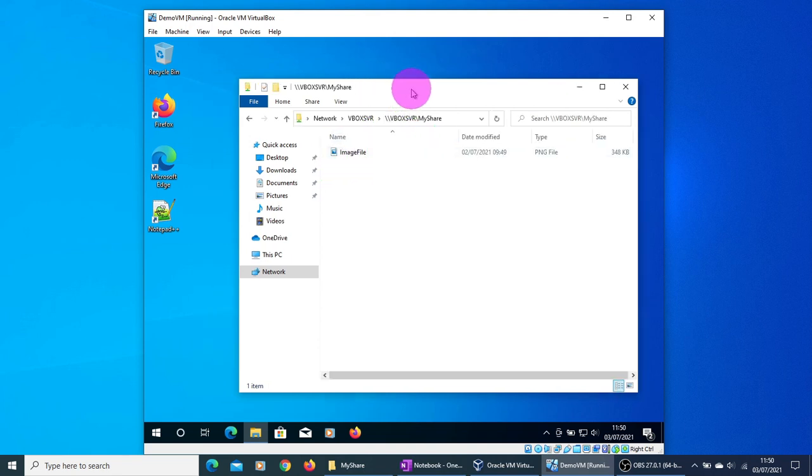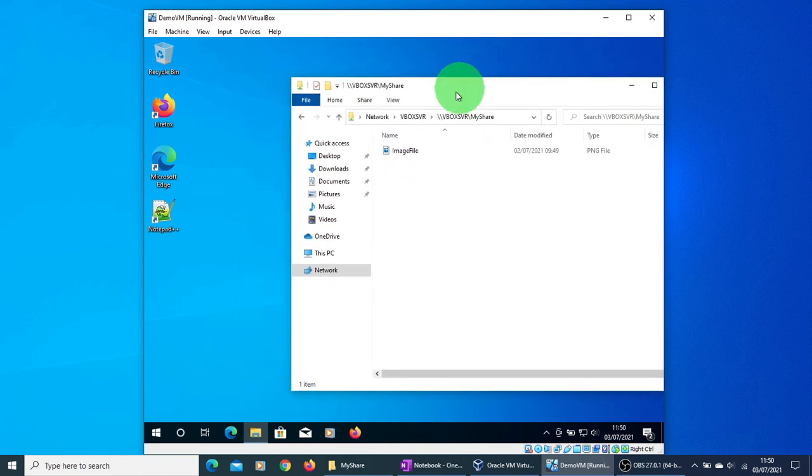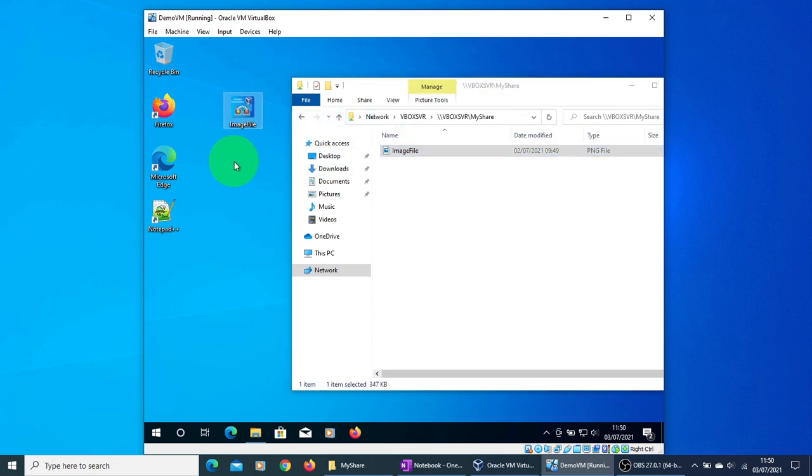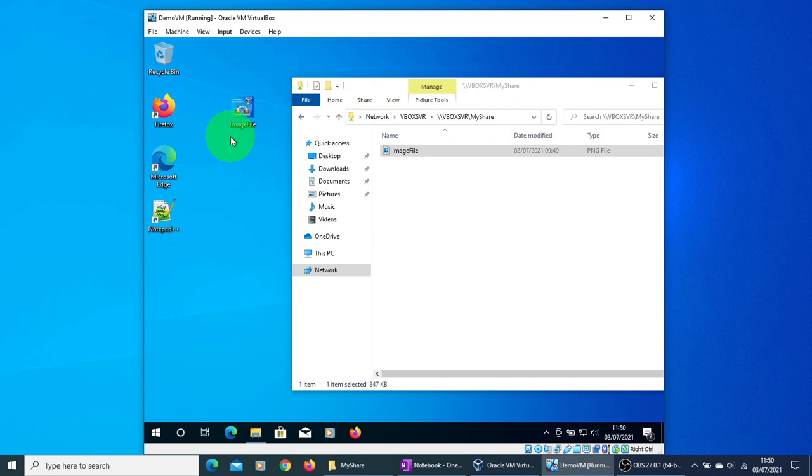If you double click on it, you can see the image file here. What you can do is you can drag and drop this image file on your desktop or wherever you want, and the file is available.